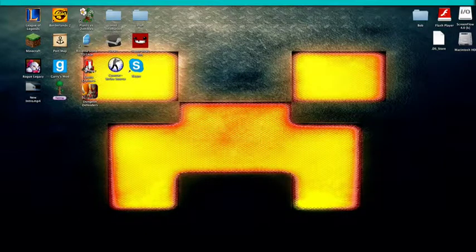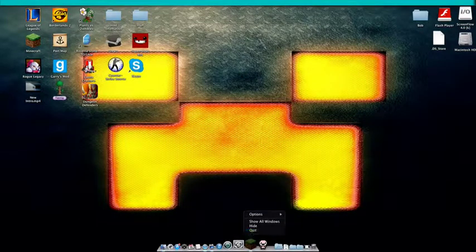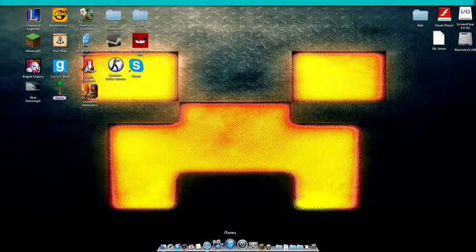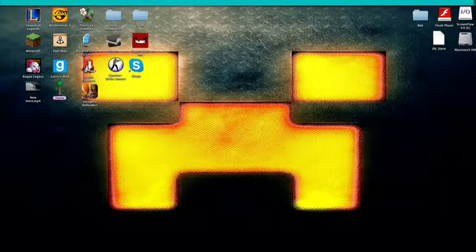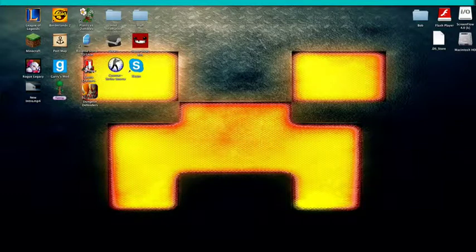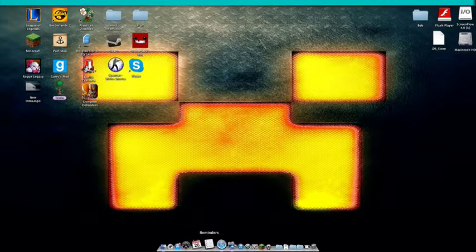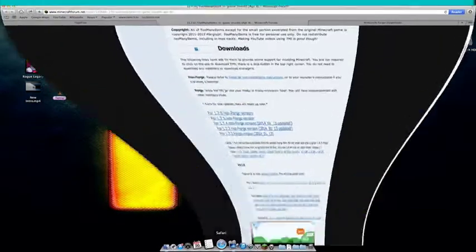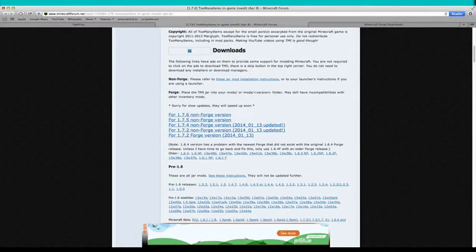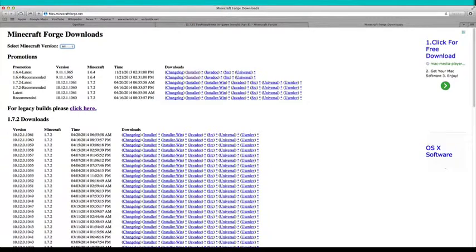After you run it, like I already ran it, so I don't really want to. But after you run it, what you want to do is exit the app right away. Then what you want to do is install Forge. So you want to go to Safari and go to this link: files.minecraftforge.net.